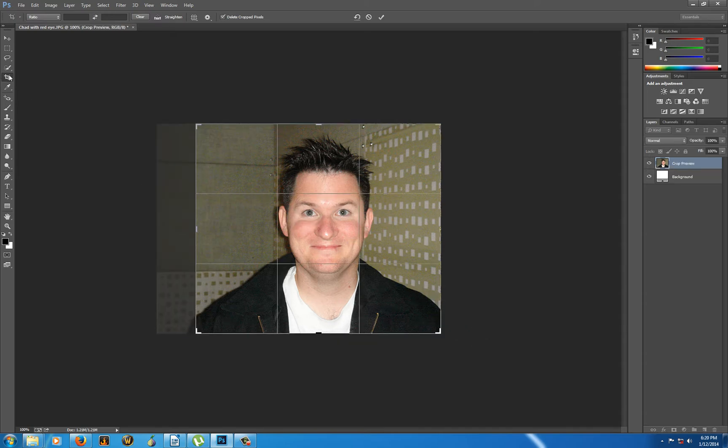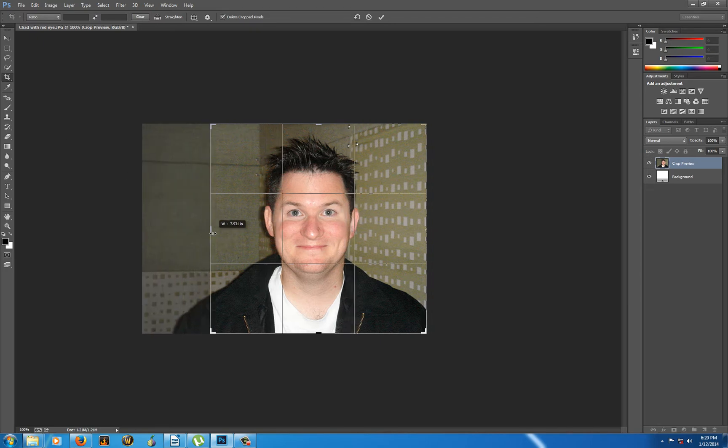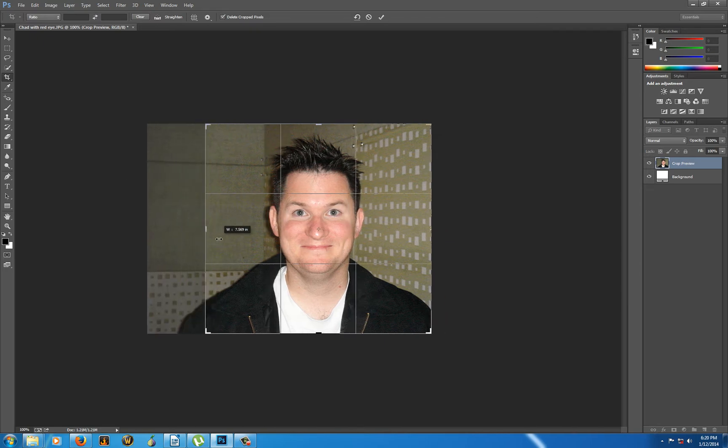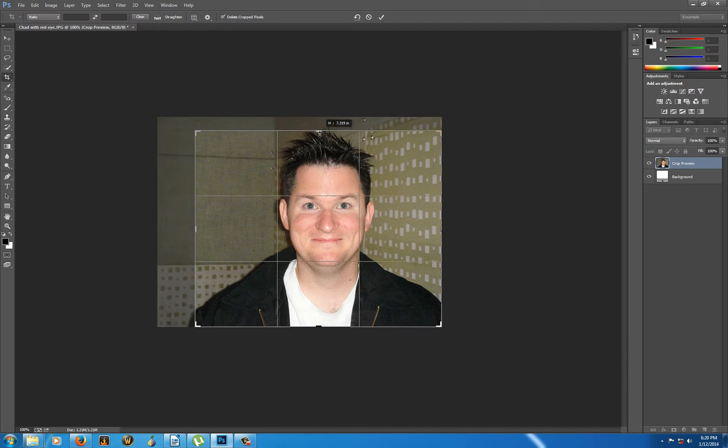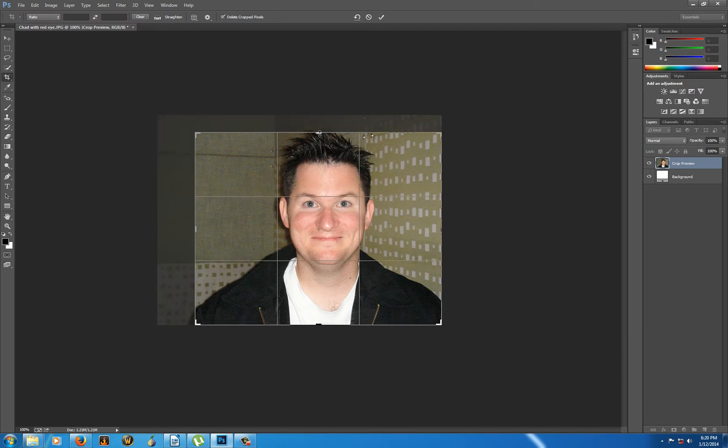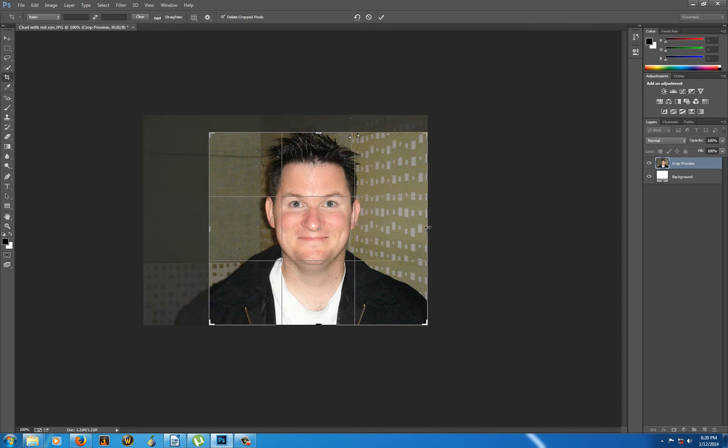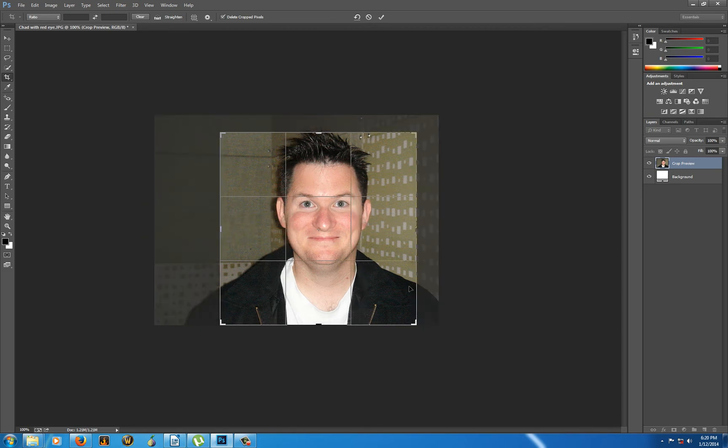This next thing I'm doing is cropping. I grab the crop tool here. And when you bring the crop tool up, you can see that you get these lovely rule of thirds things right here. So I can take a little of his headroom off. I can take a little of this side off and this side off.